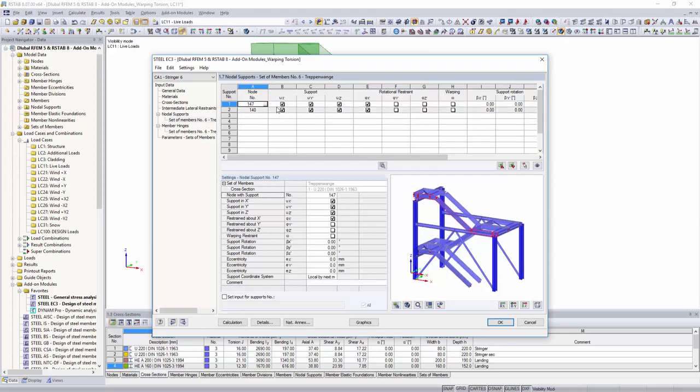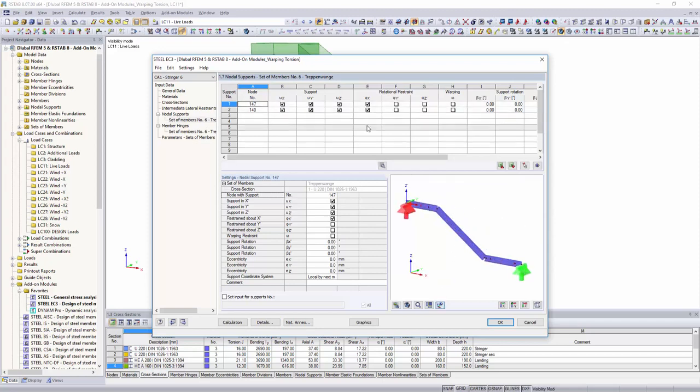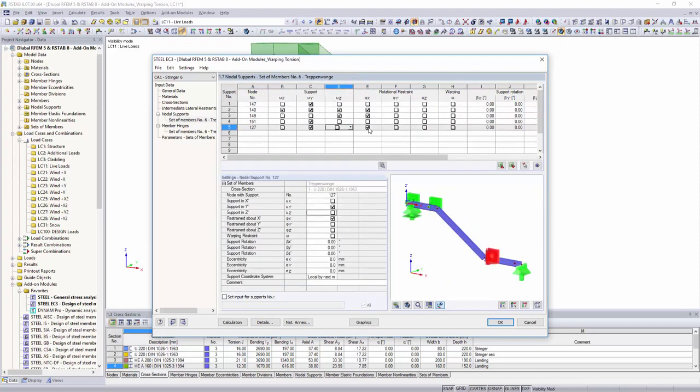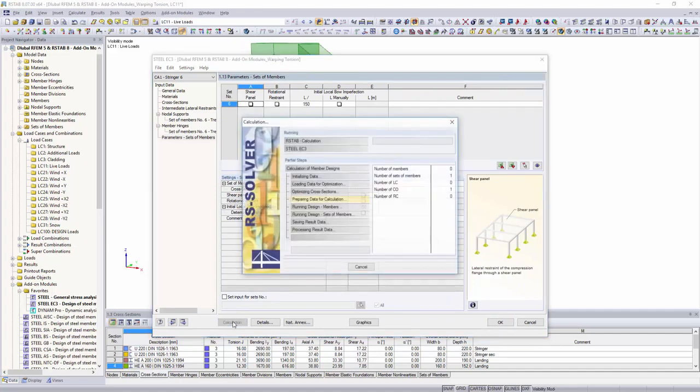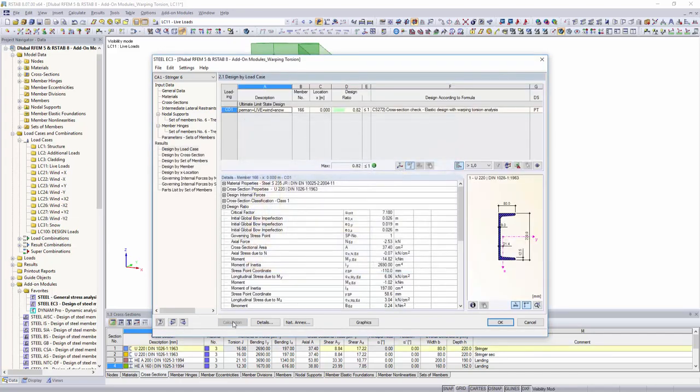Calculation according to the second-order torsional buckling theory replaces cross-section and stability analysis assuming mode shape of fine imperfections.